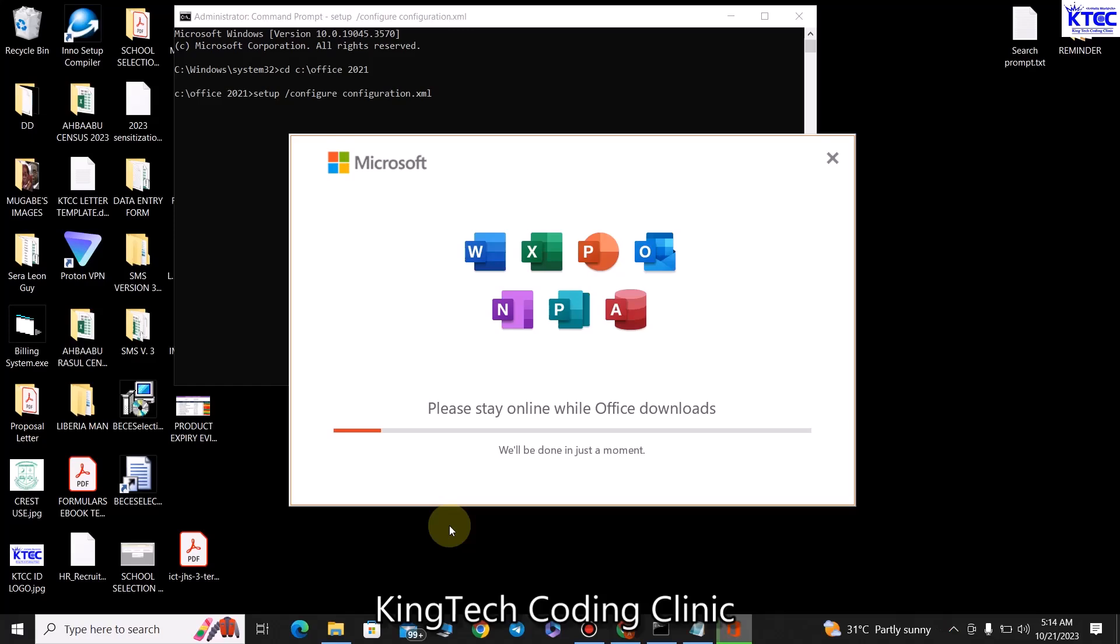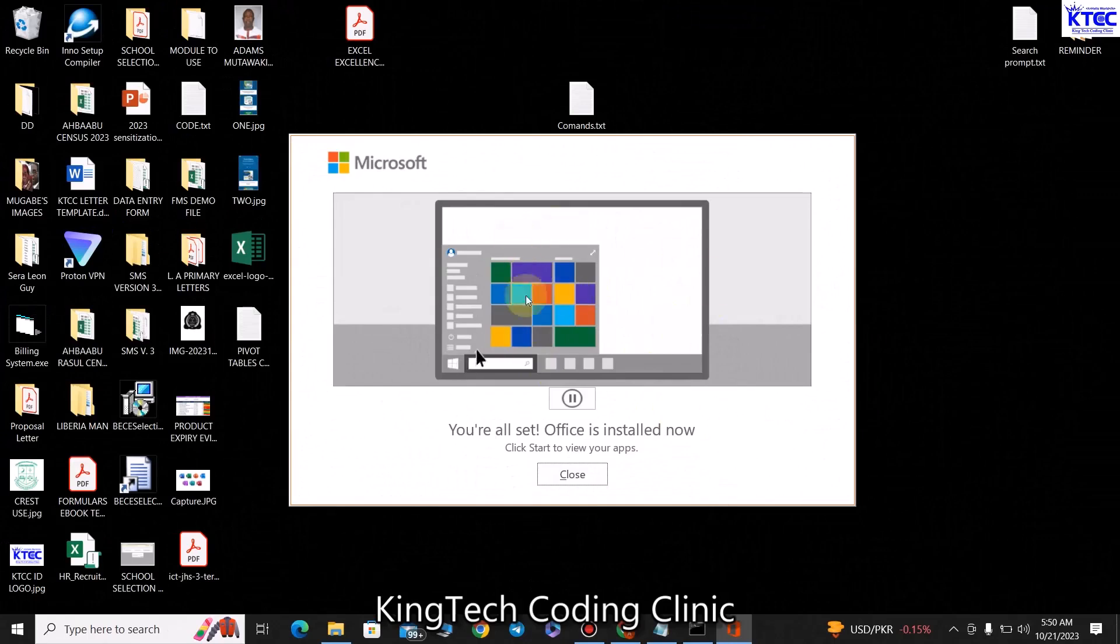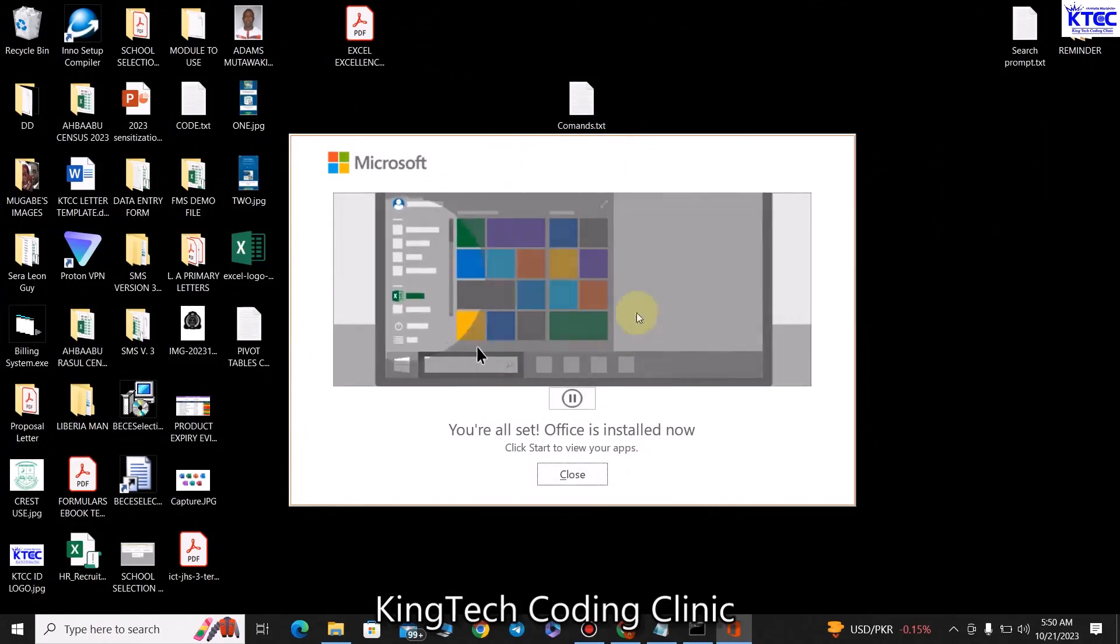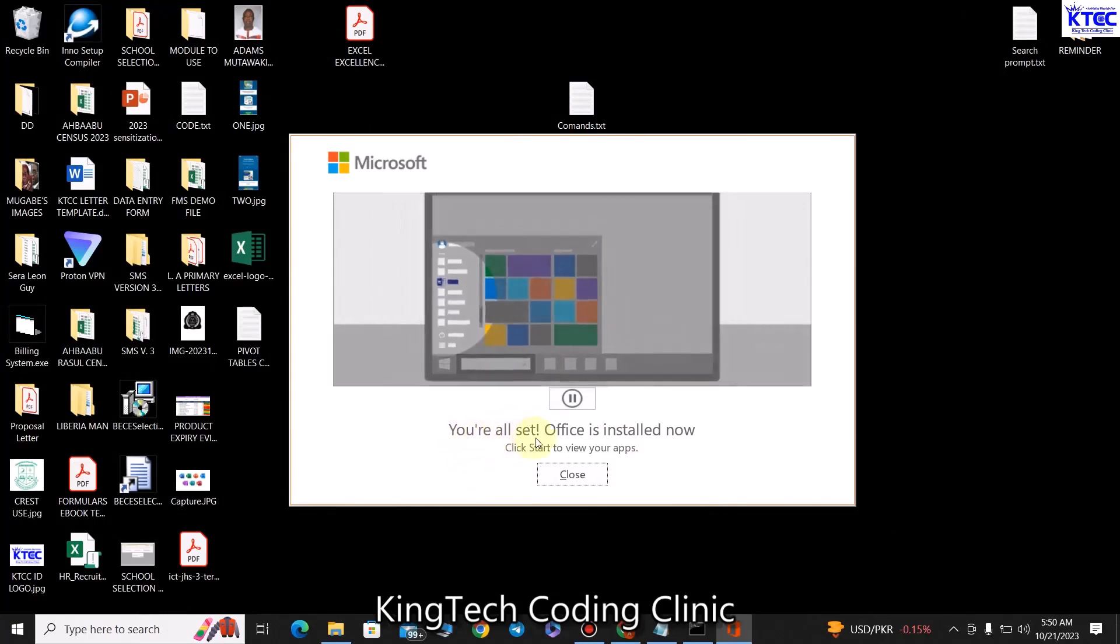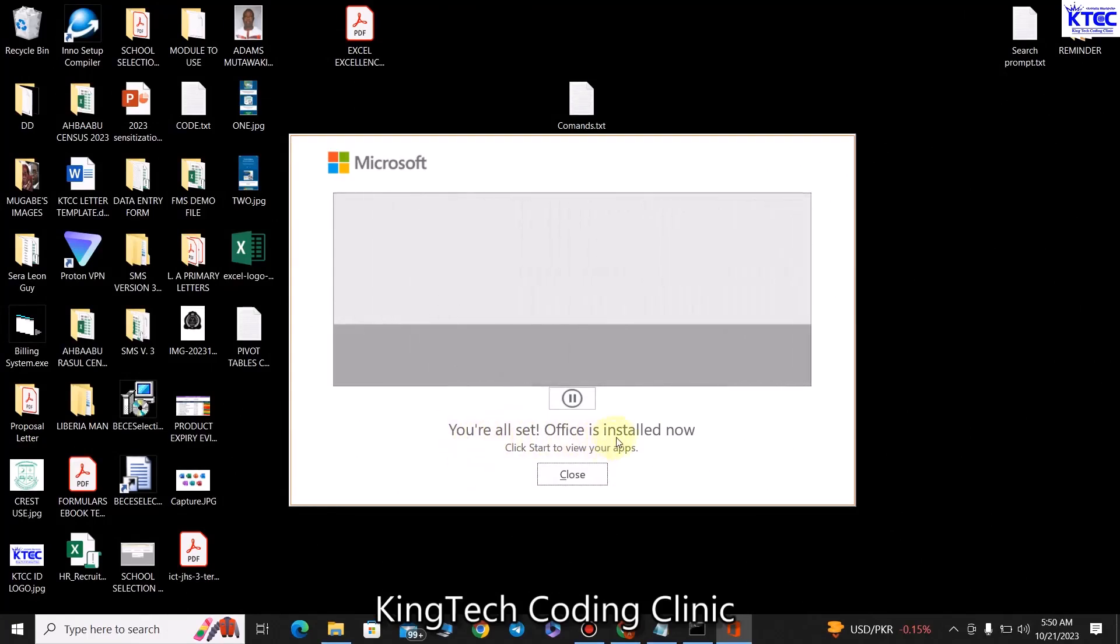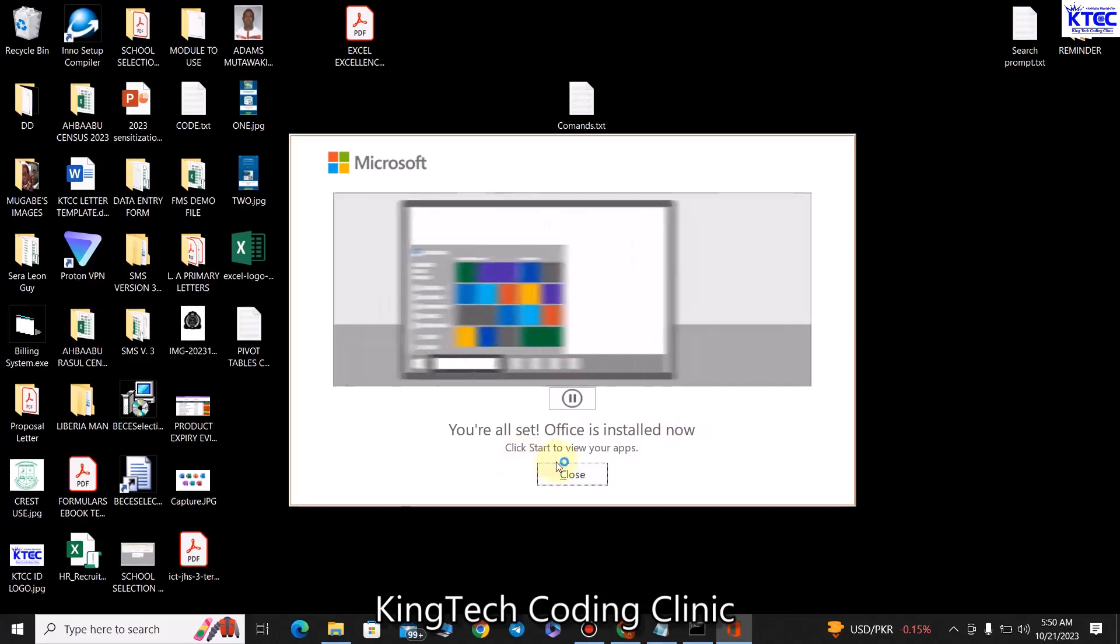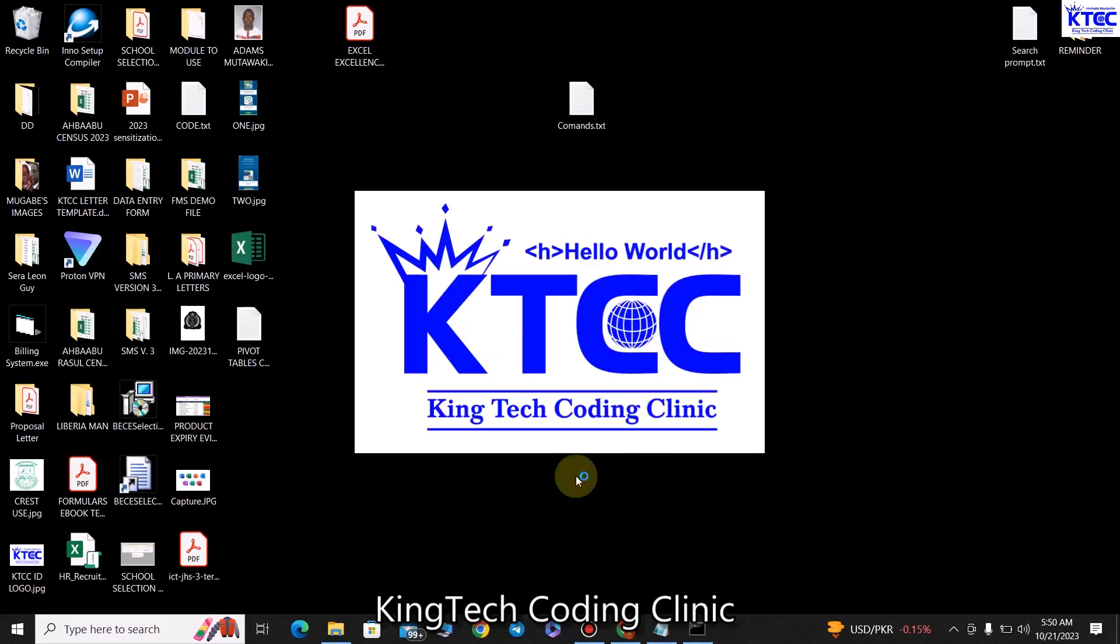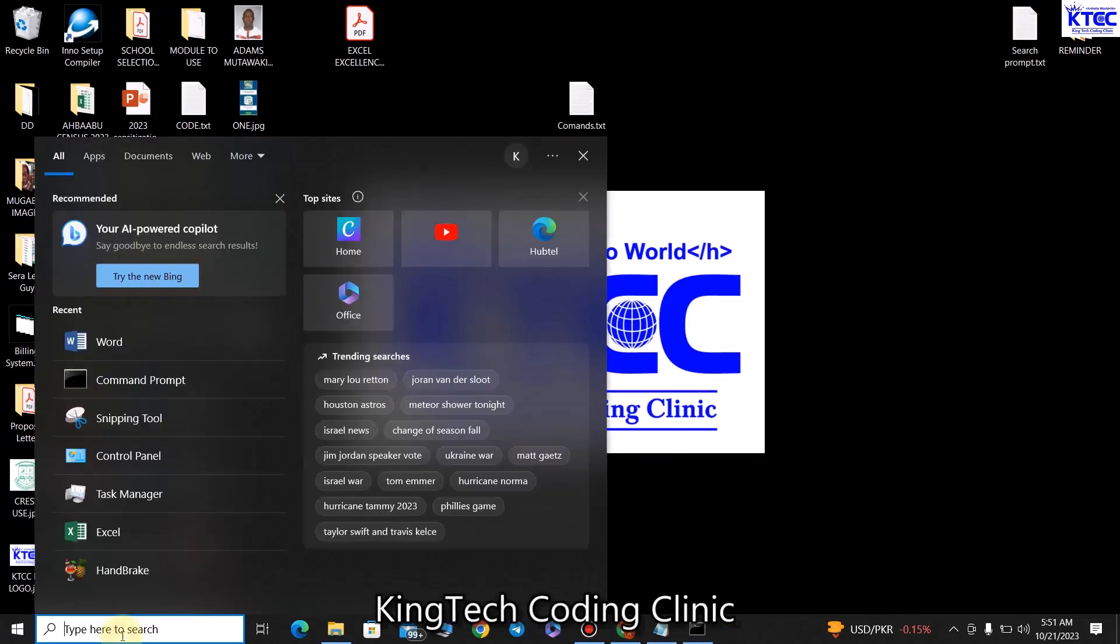So finally here we come, our installation is finally done and everything is now set. It says, 'You're all set, Office is installed now. Click Start to view your app.' So we can close from here, then let's search for Excel.